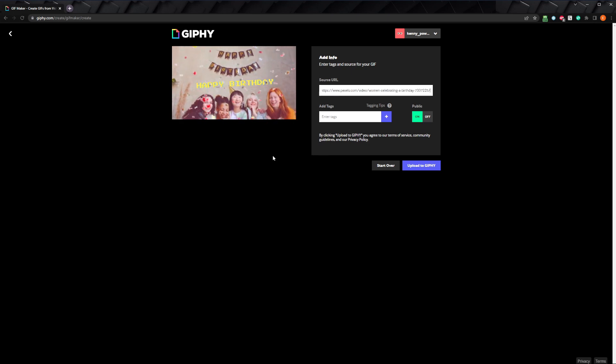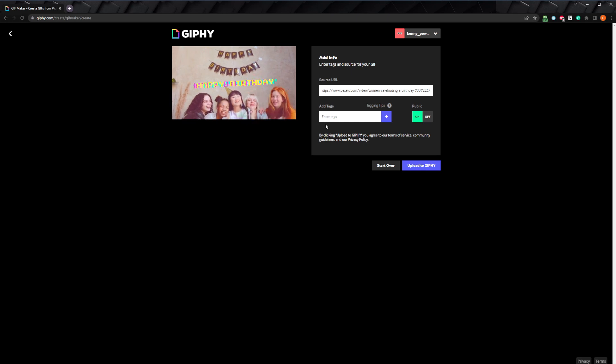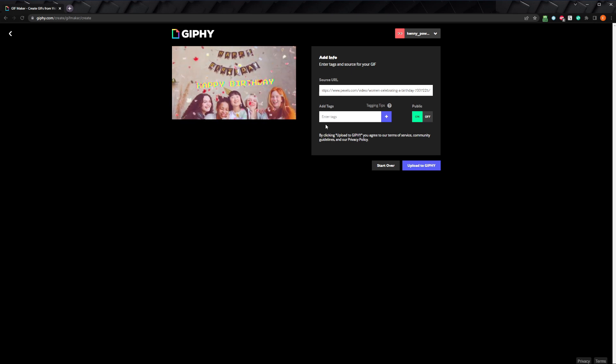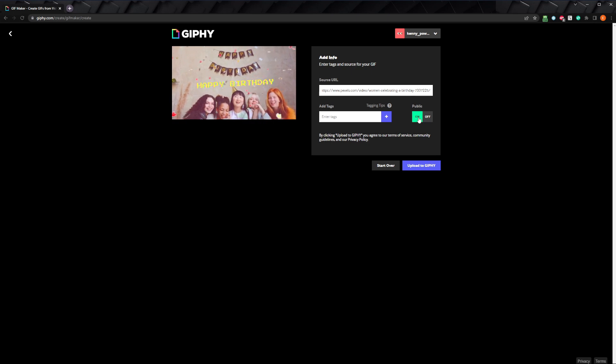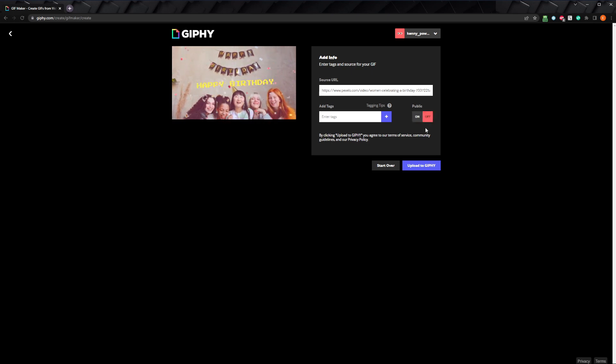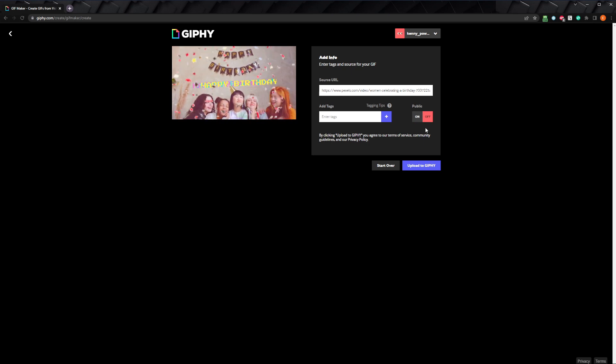You can also add tags that will help other users find your gif here. If you want it to be available for others to find and use, leave public set to on, and your gif will be available to be searched for. I'll set public to off because I don't want anybody else to use this gif but me.